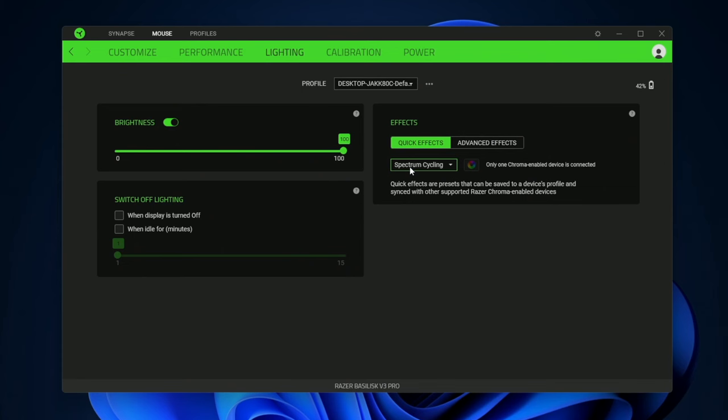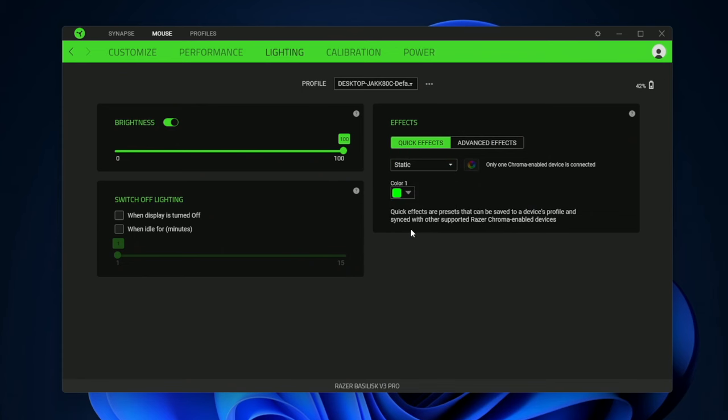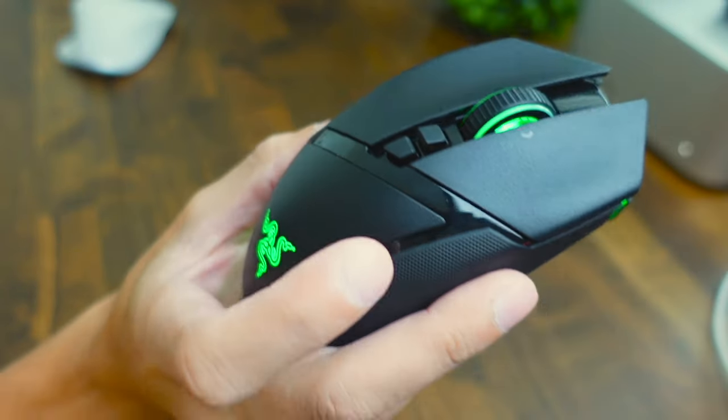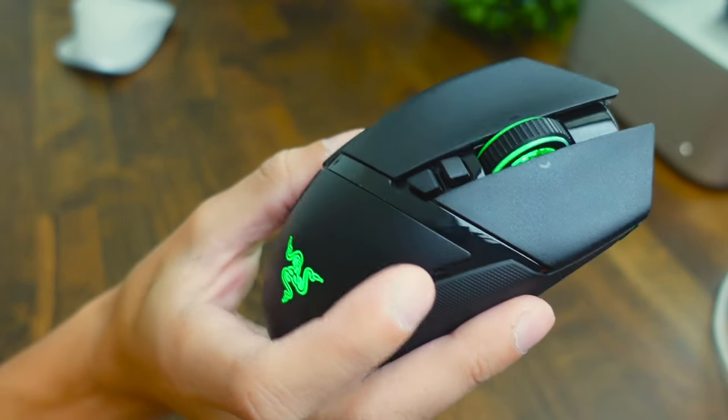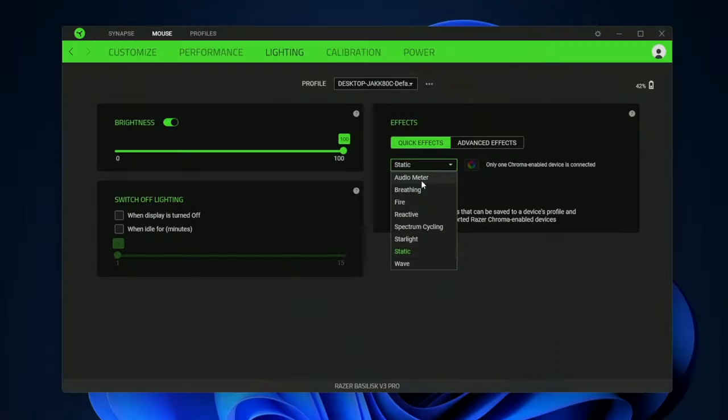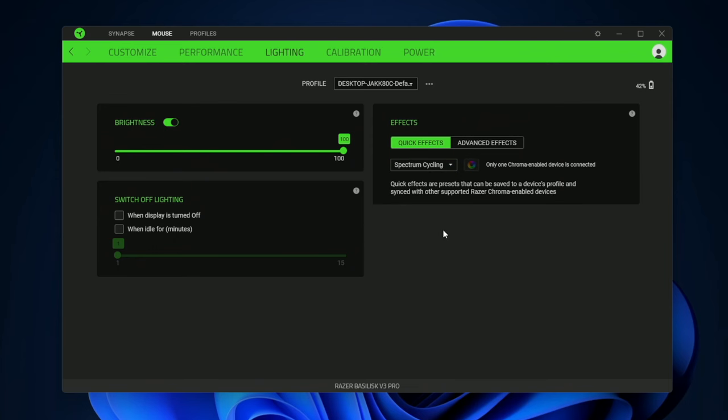Here is your different lighting effects. If you just want something like static you can just do that. You can see the mouse here is glowing green in the static color. There's a whole bunch of different lighting settings. I like keeping it on spectrum cycling where it cycles between all of the colors slowly.